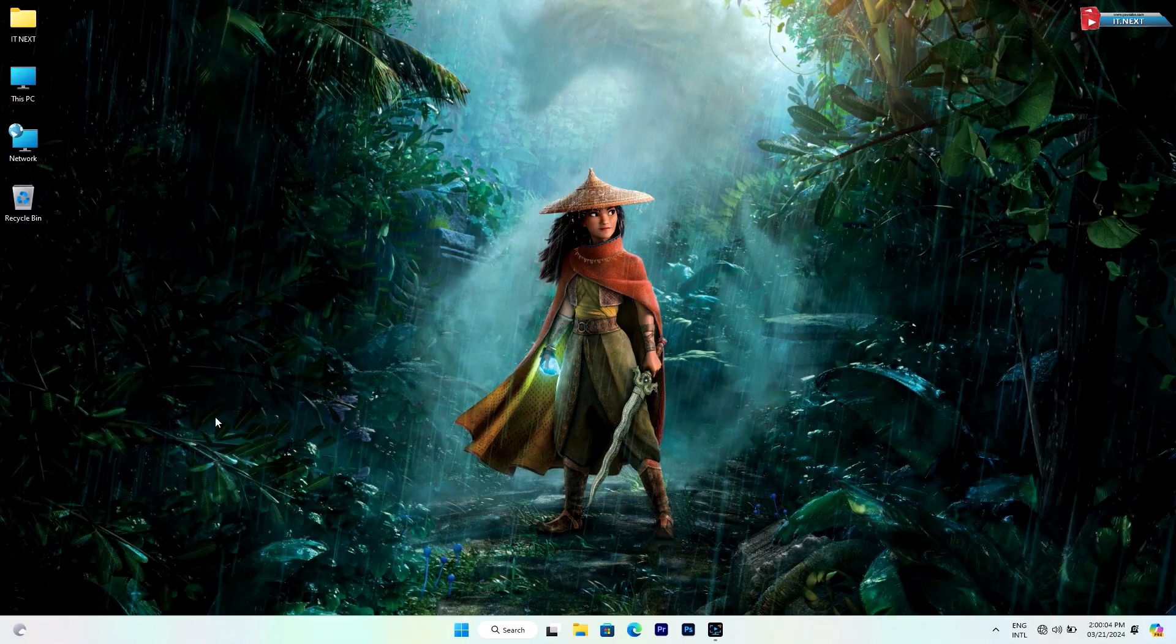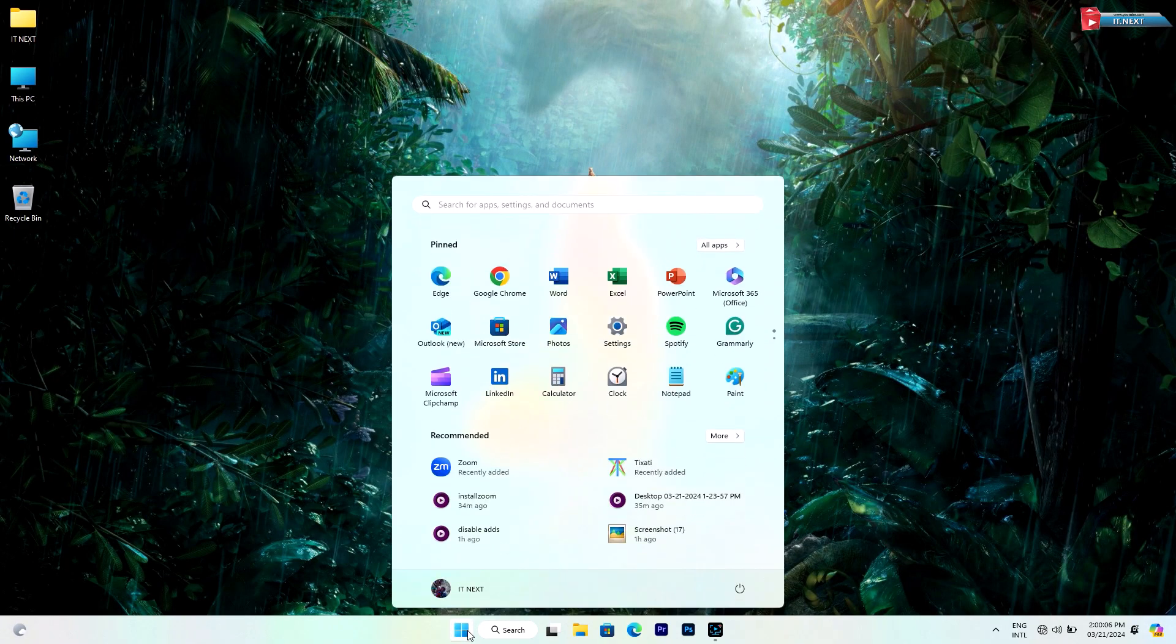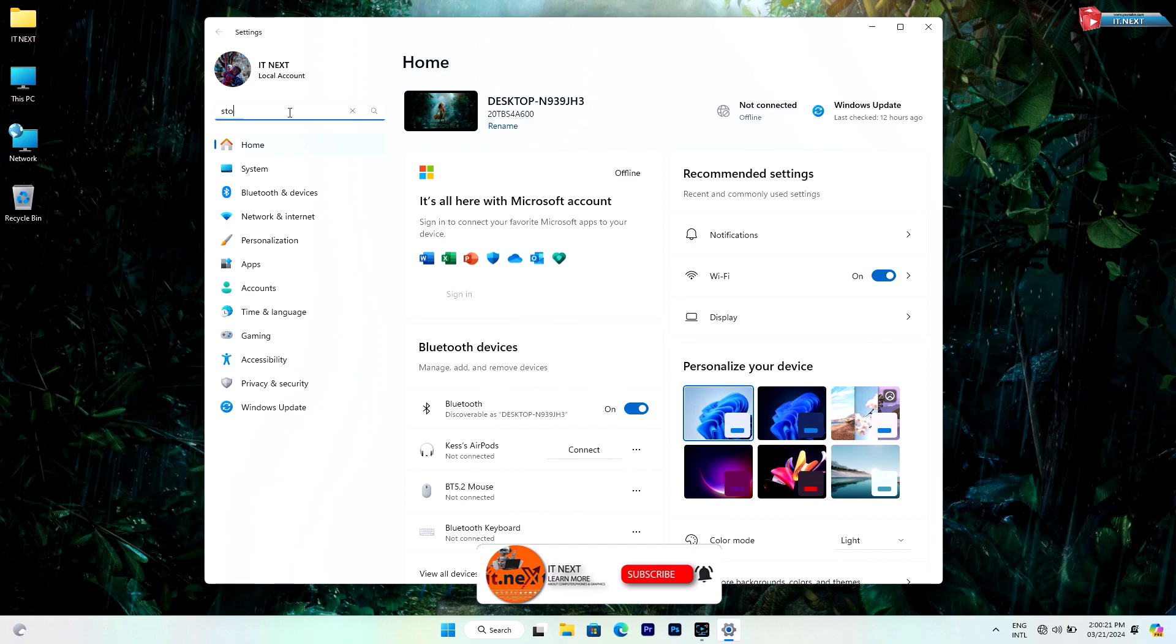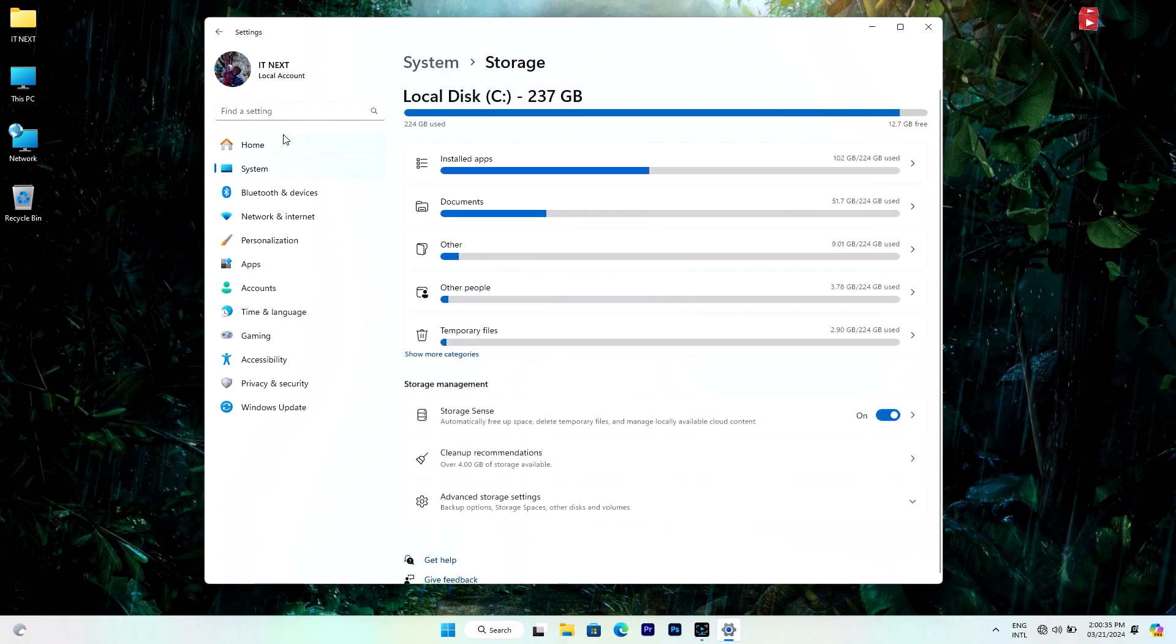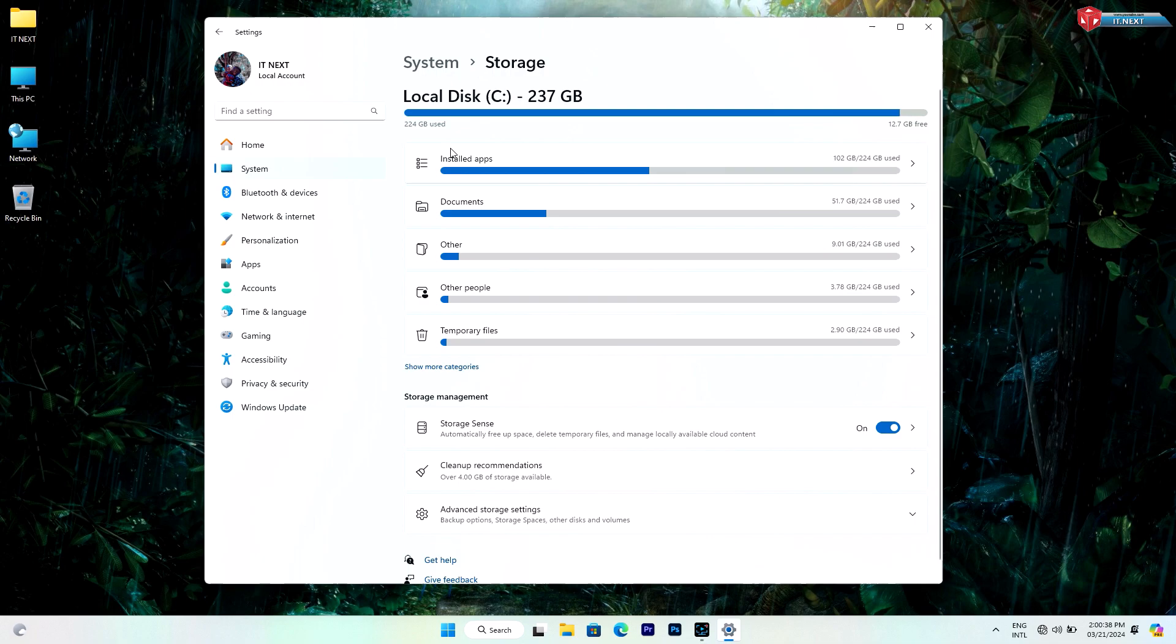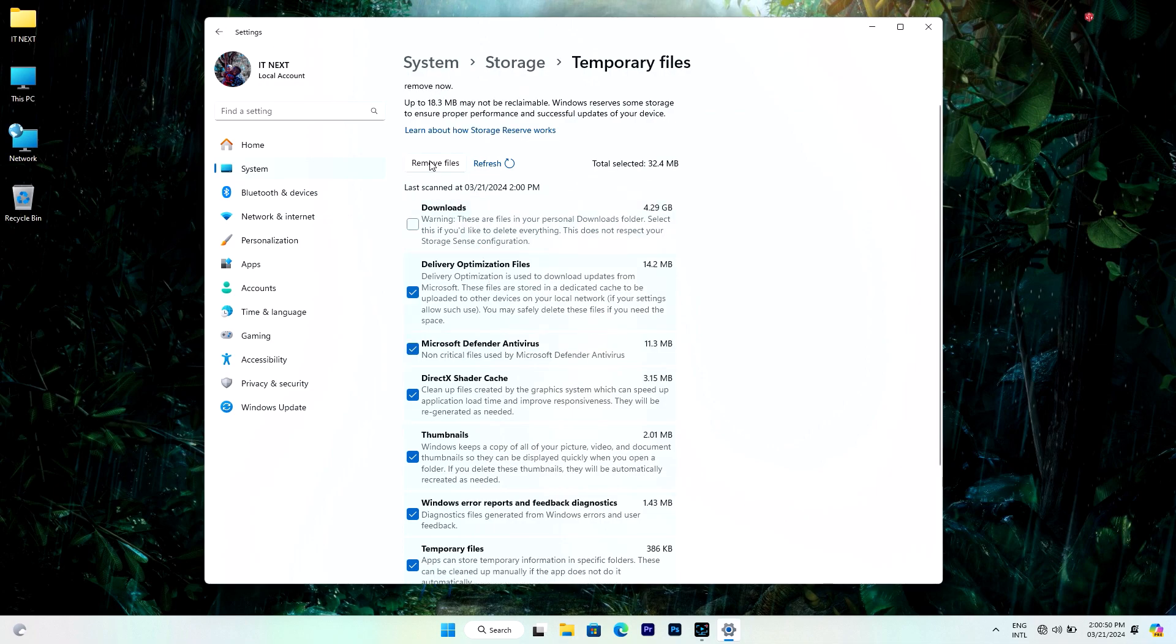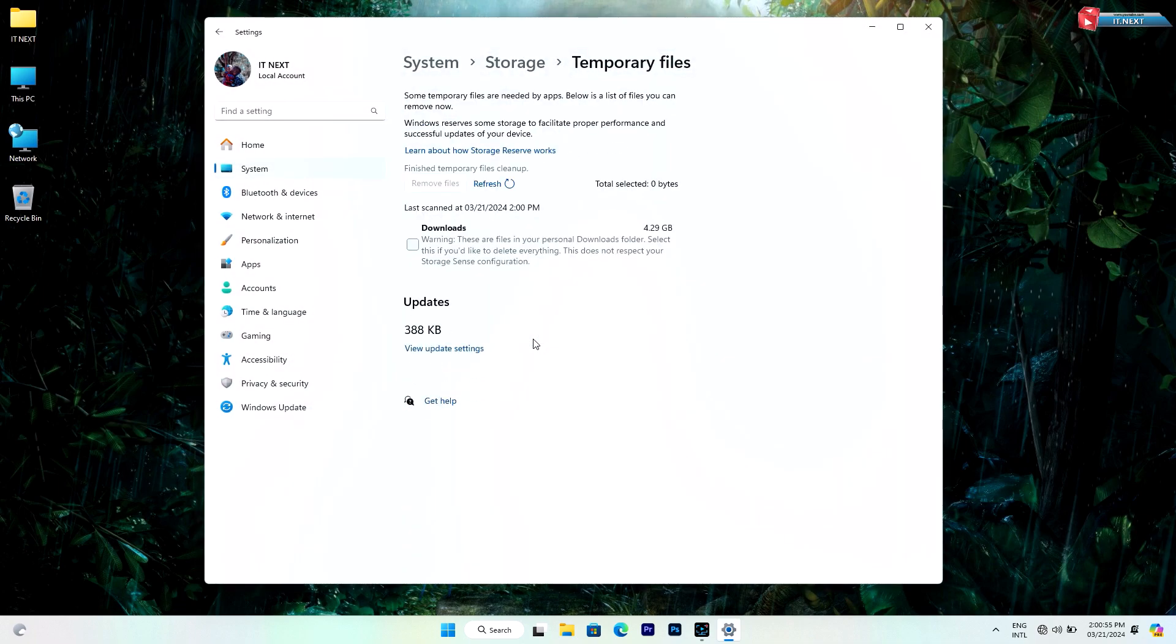Next, click on Start, then click on Settings. Now here, type to search Storage Settings. Click to open. Now here, click on temporary files. Click on remove files. Click on continue to delete all these files. Done.